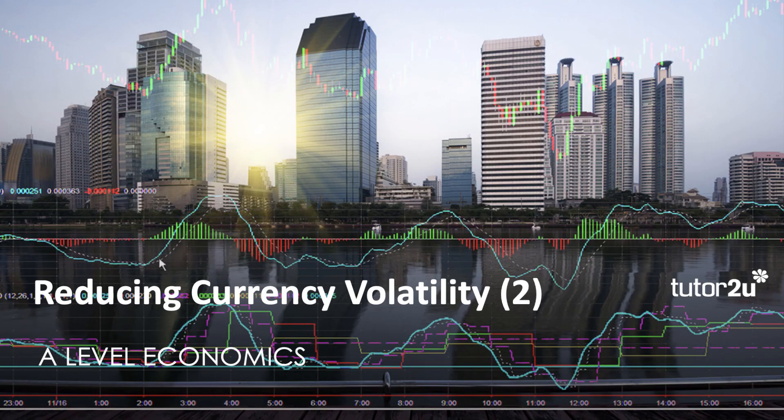That's the second of our videos on the economics of currency volatility. I hope you found it useful in terms of explaining some of the situations that governments and central banks are finding themselves in at this time. Thank you.